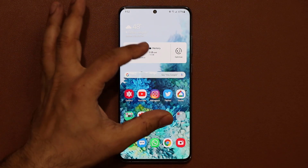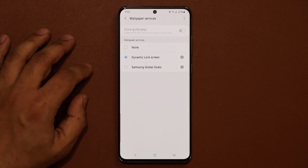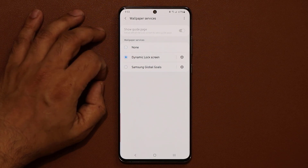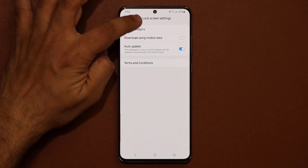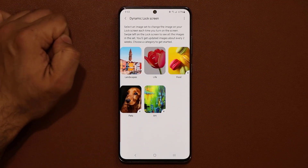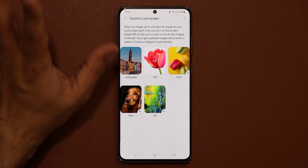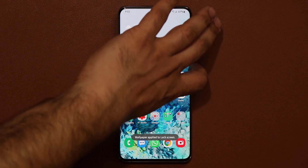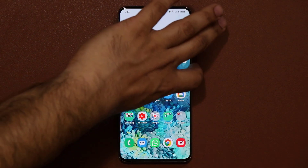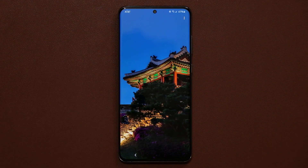Another really cool thing has to do with your wallpaper. Pinch the screen, go into wallpaper, then go to 'Wallpaper services'. Normally it's set to none, but select 'Dynamic lock screen'. Tap on settings and you can select a category of dynamic wallpapers — landscapes, life, food, art, and pets. If you select landscapes, every single time you go to your lock screen you'll see a brand new gorgeous landscape wallpaper.